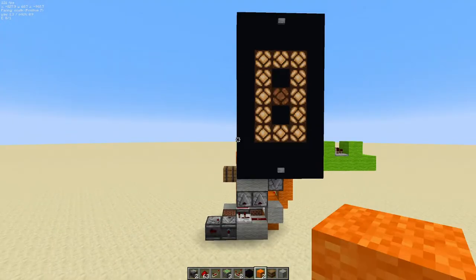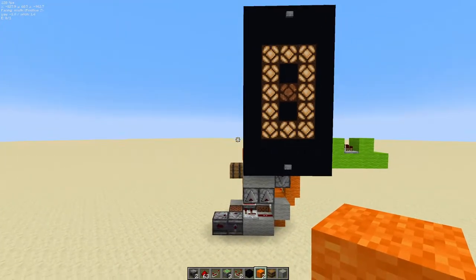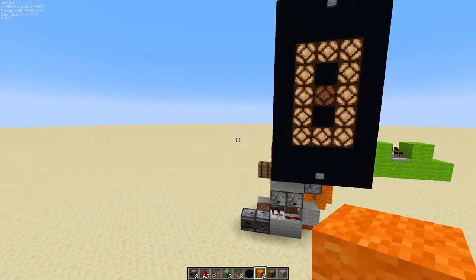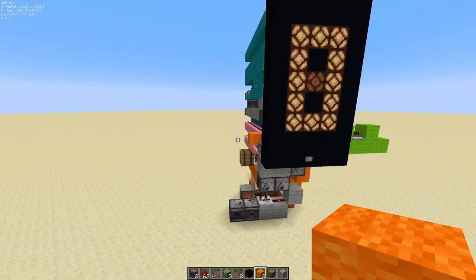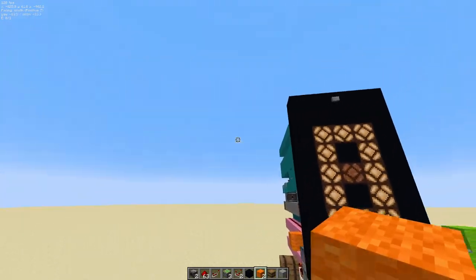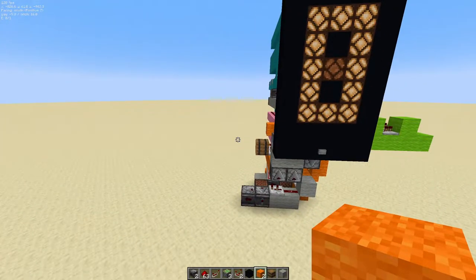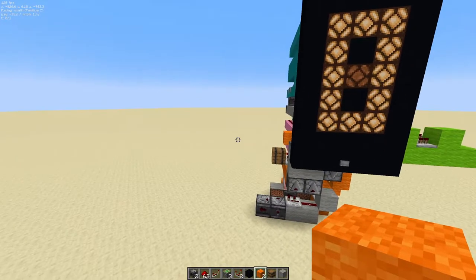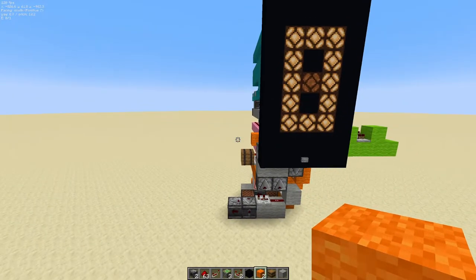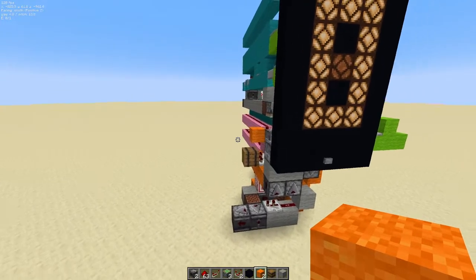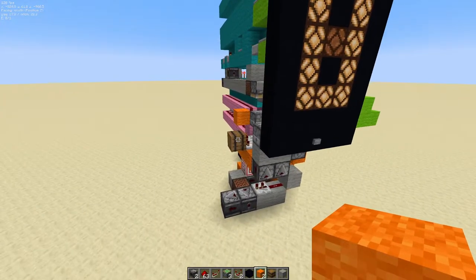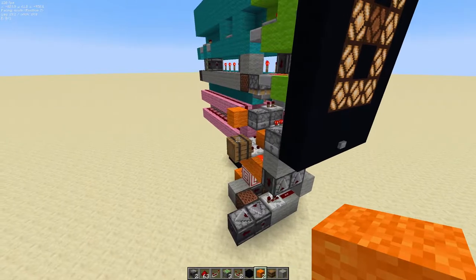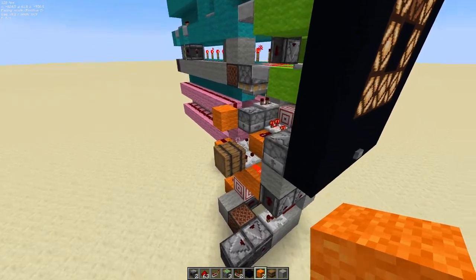Now we can begin building the orange logic circuit for the next digit. This is pretty much exactly the same as the last tutorial, just with a few modifications at the end, so you can watch that one for a more detailed explanation. I'll build this in silence so you can watch and follow along, pausing as needed.